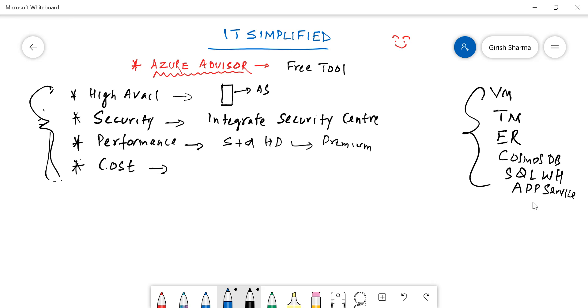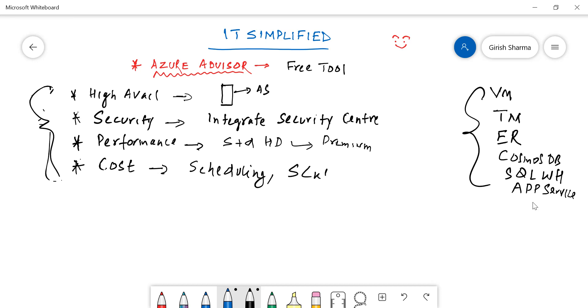I'm just trying to think of some other examples of saving cost. Maybe you have deployed a machine, say D series virtual machine, and the kind of application that you're running on that server, it's an overkill. You don't need to run that. Maybe you can downgrade that to a lower series of virtual machine and it will help you to save money at the end of the month. So maybe scheduling of server, you can scale down your machine.